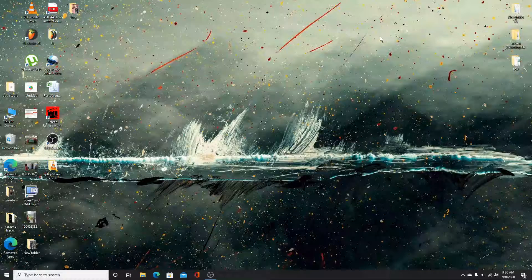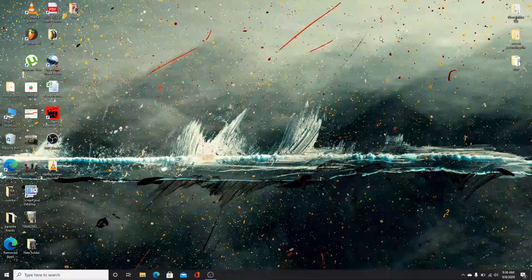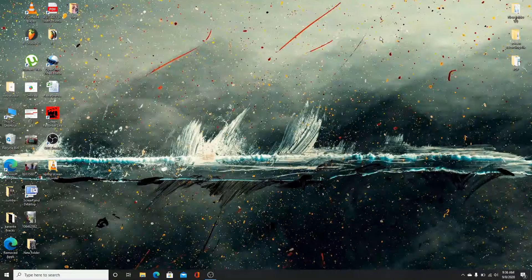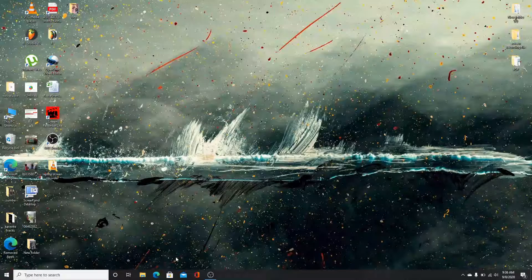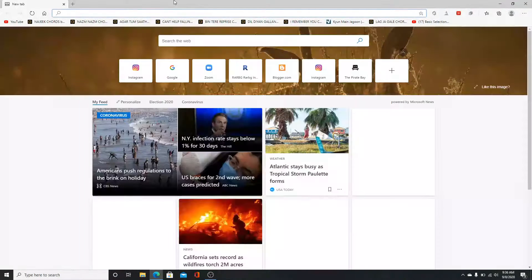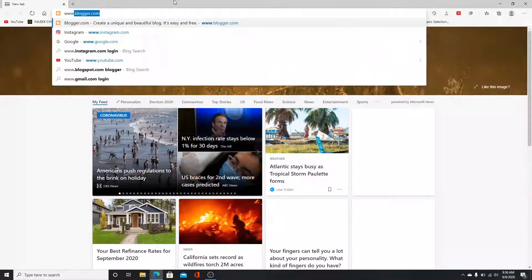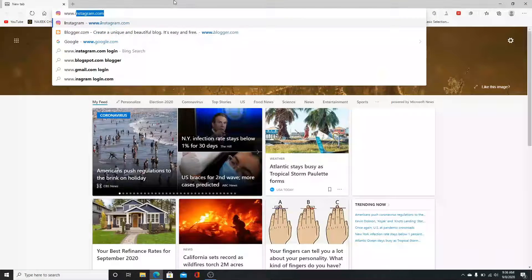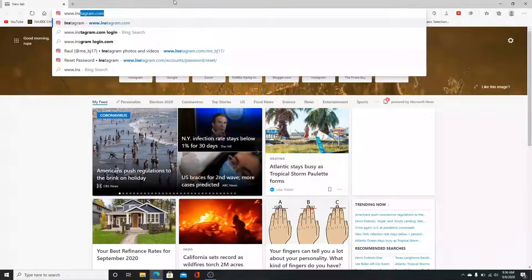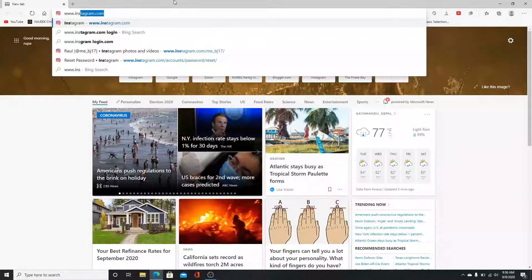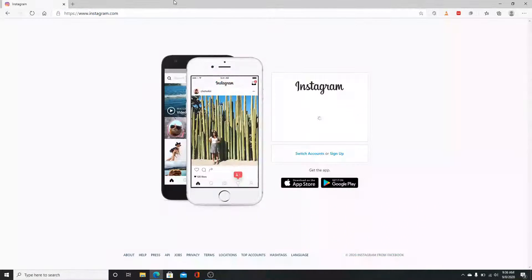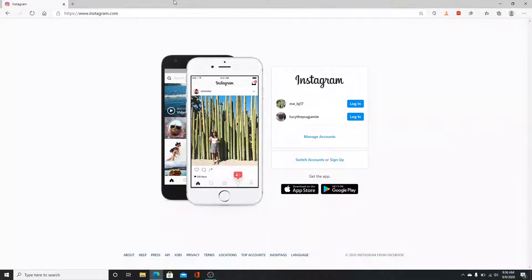To change your Instagram password, you can either go to your Instagram app or just go to your web browser. Type in www.instagram.com on the search box and enter.